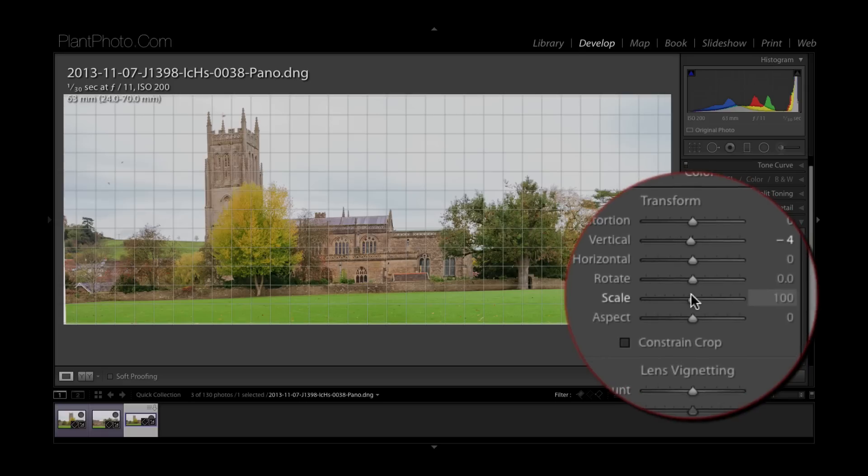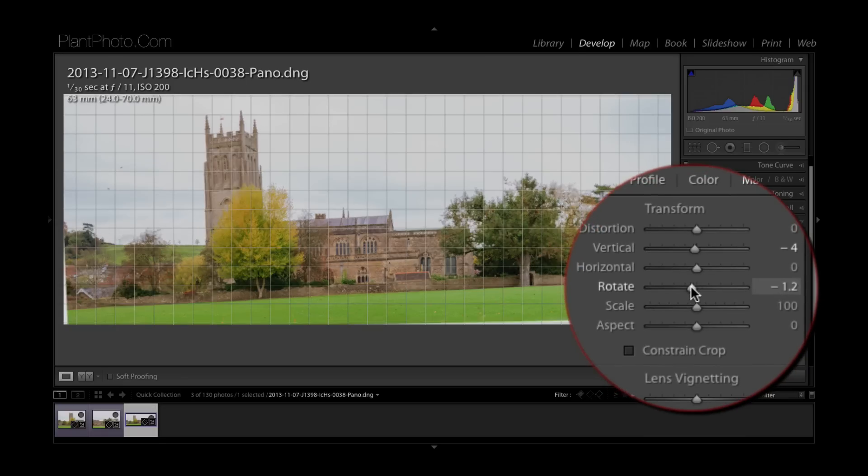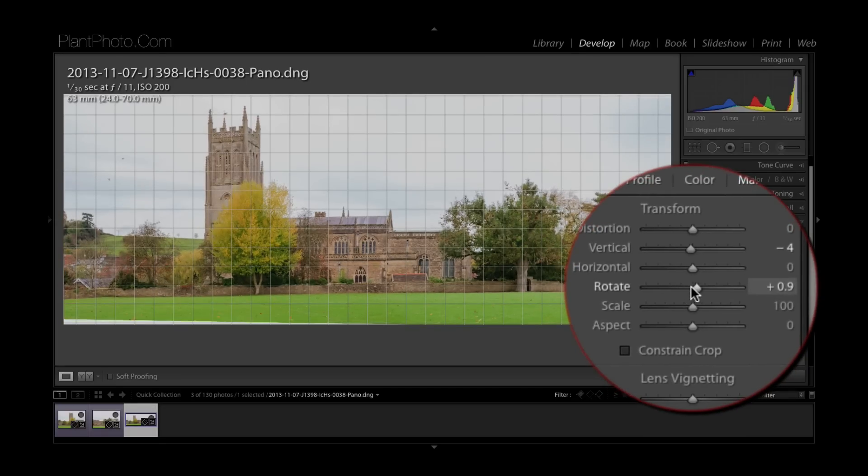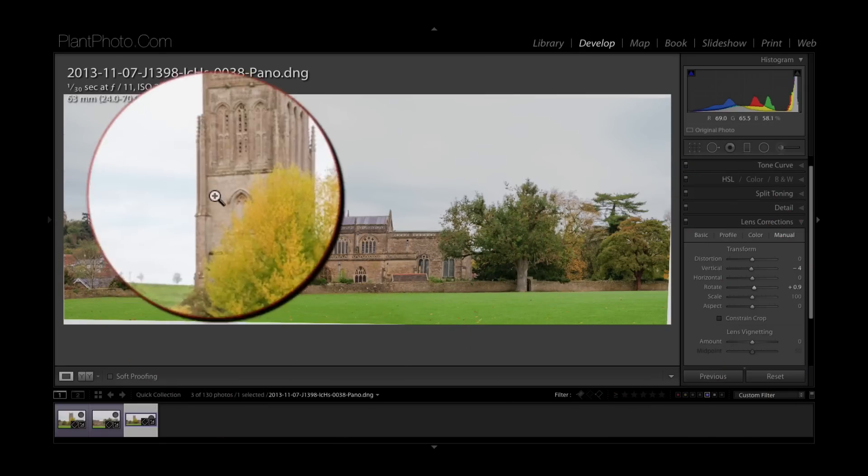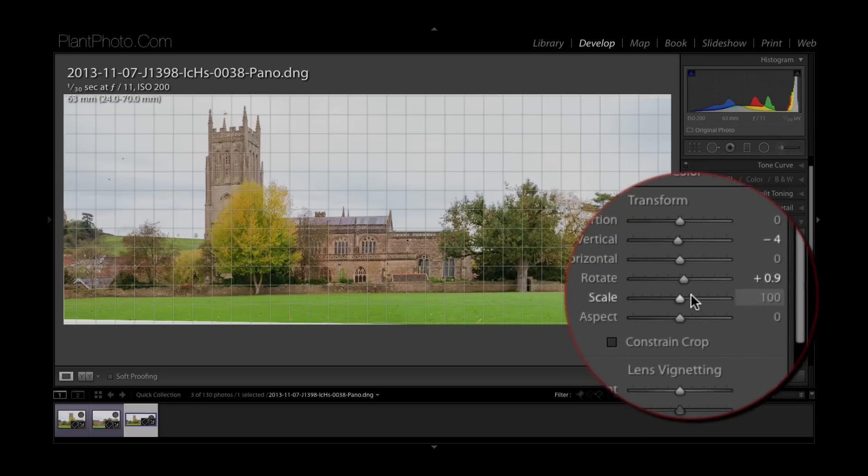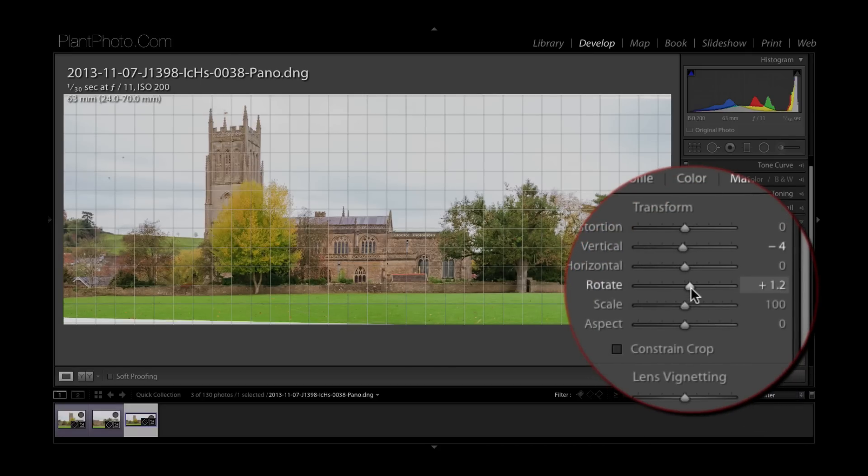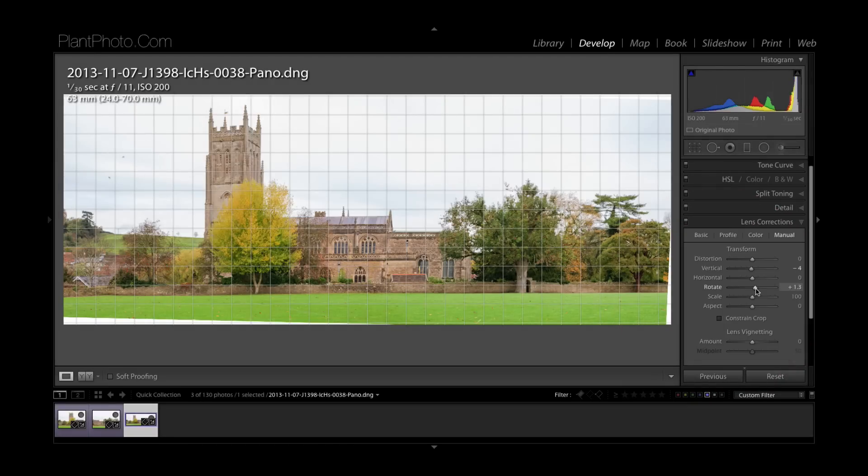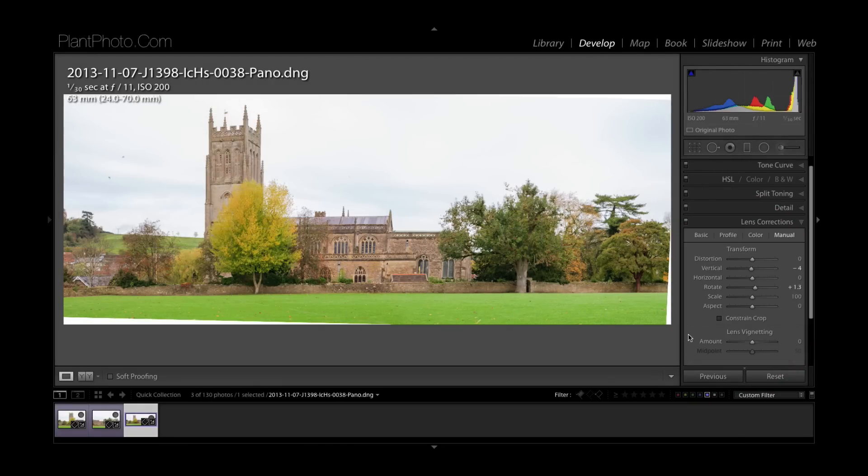I do think it needs to rotate to level it up a little bit but not that way. And if we look at the guides on the image we can roughly work that out somewhere around there. So that's looking a bit better.